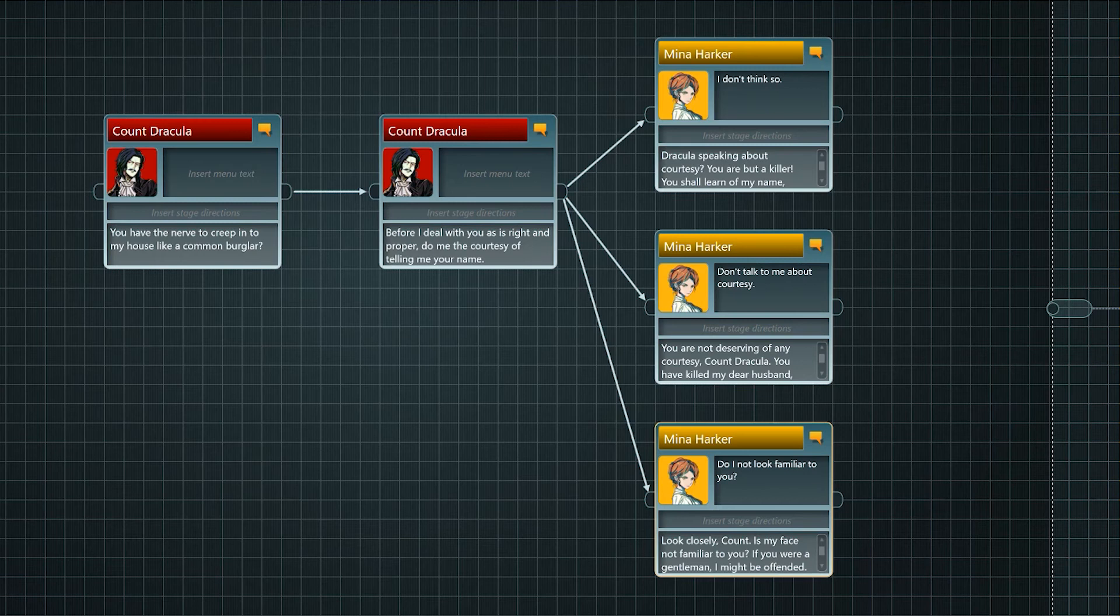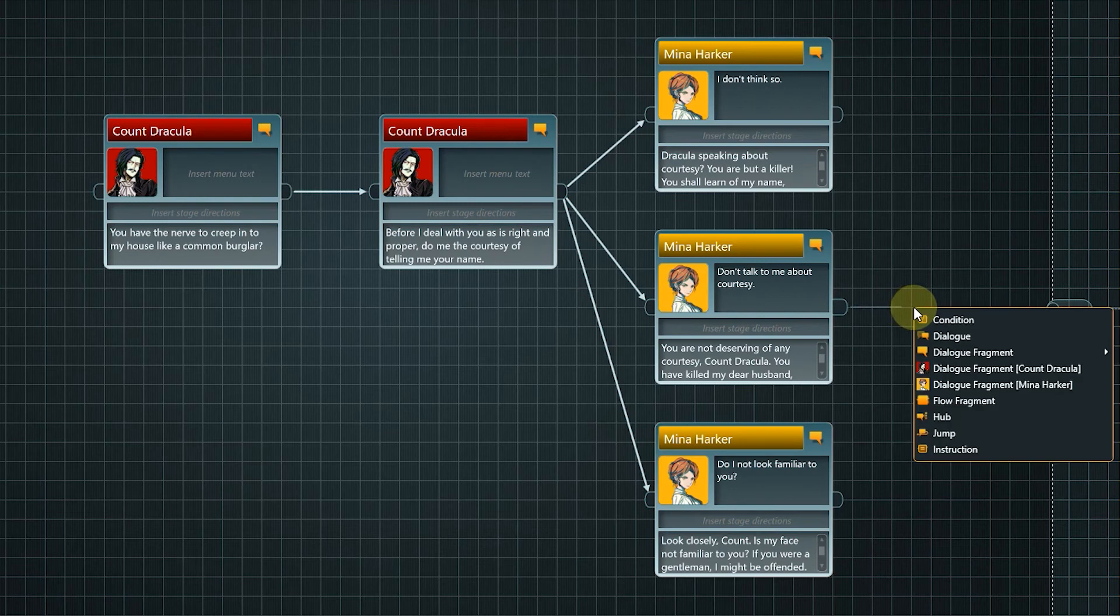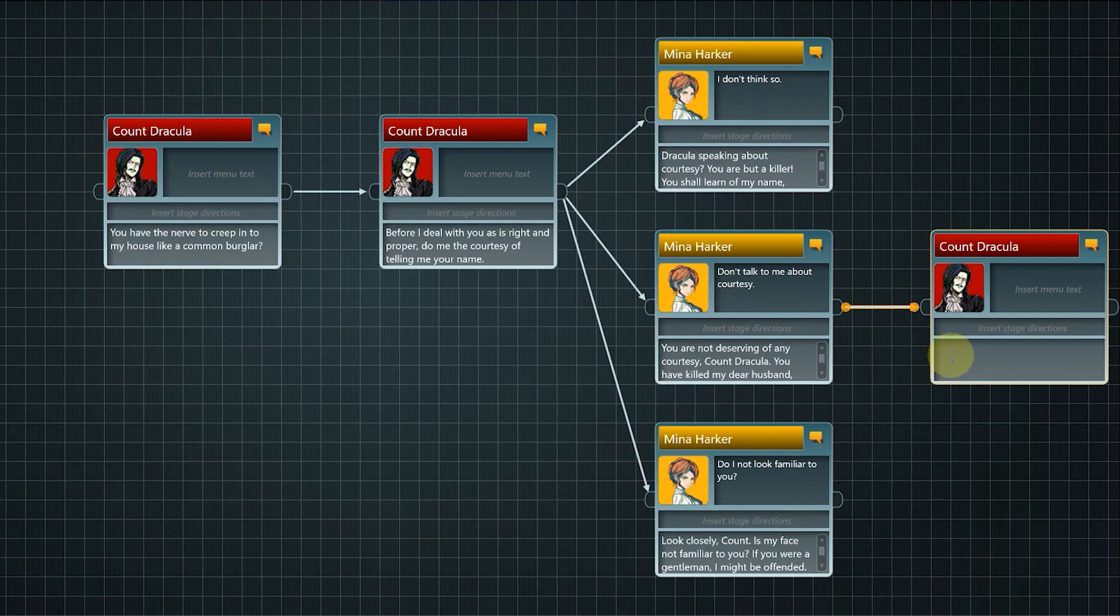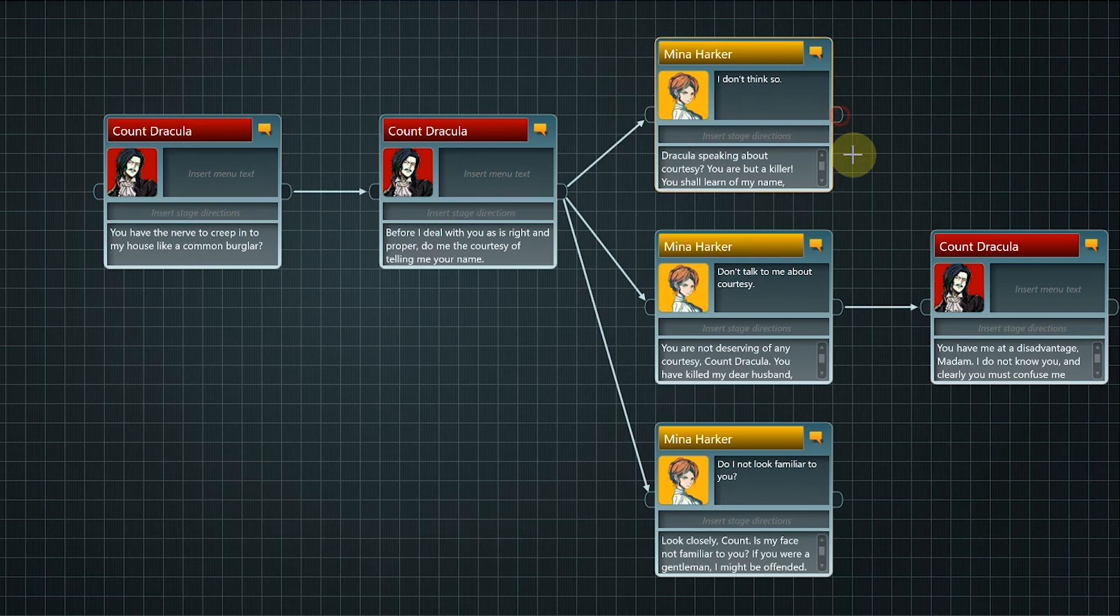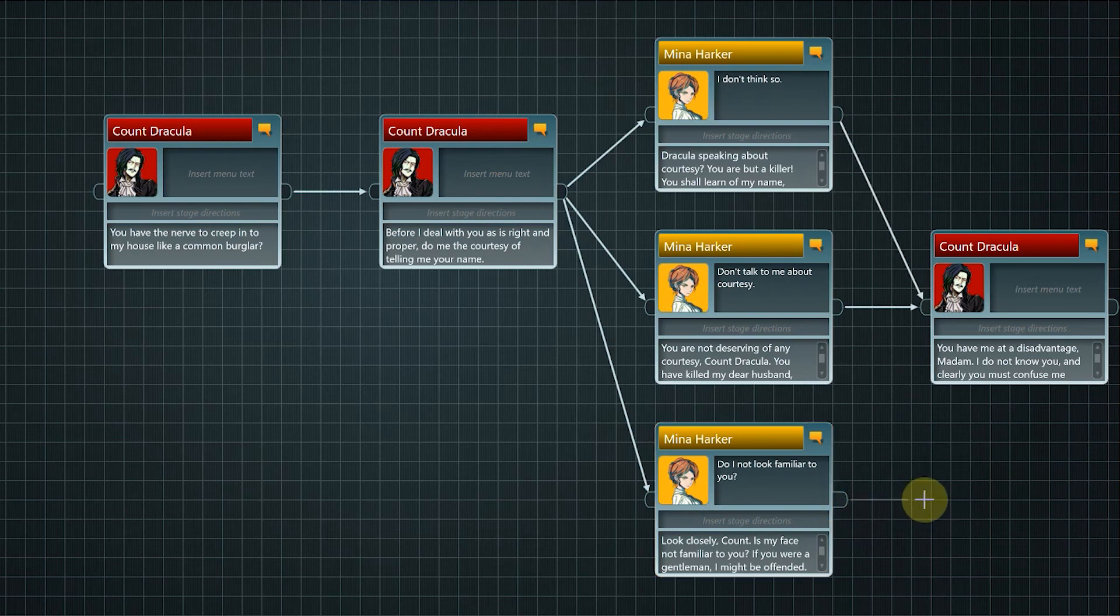To manage the number of story branches we now use a trick often used in games – the fake choice. Instead of continuing with three unique branches we only use two and have the third option lead back to one of them. After creating the next node for Dracula, drag a connection from the output pin of the topmost choice node to the input pin of this Dracula node. With the choice options we branched out, now we merge these two branches into one.